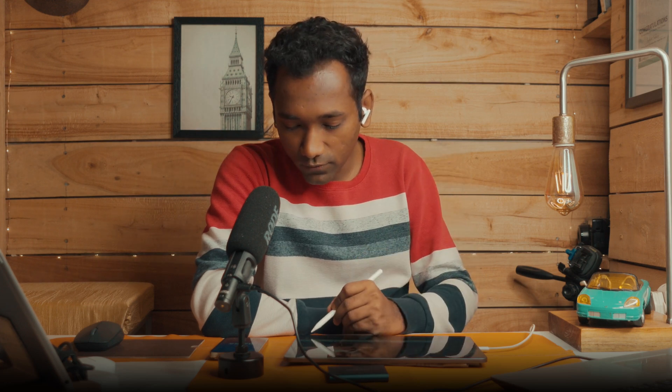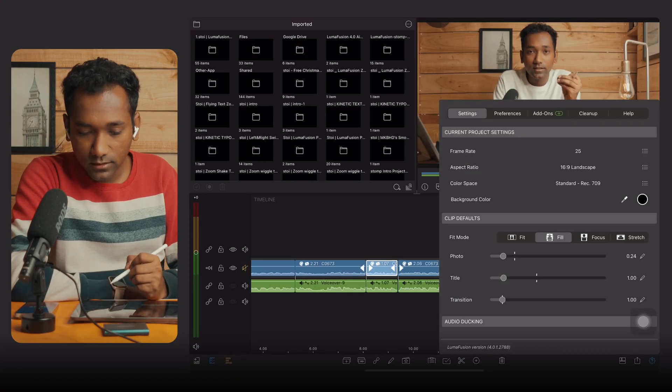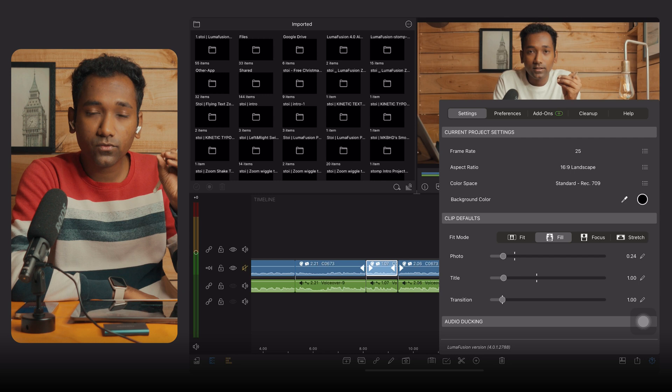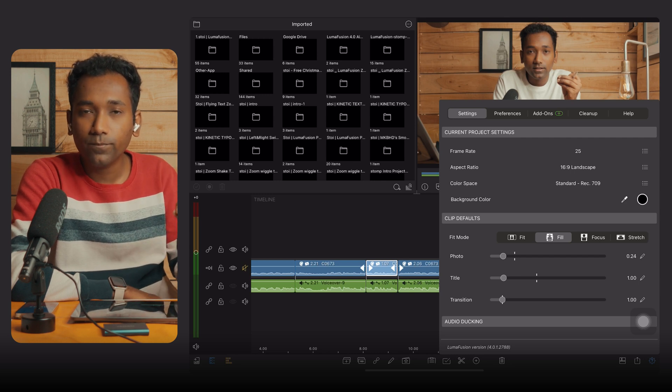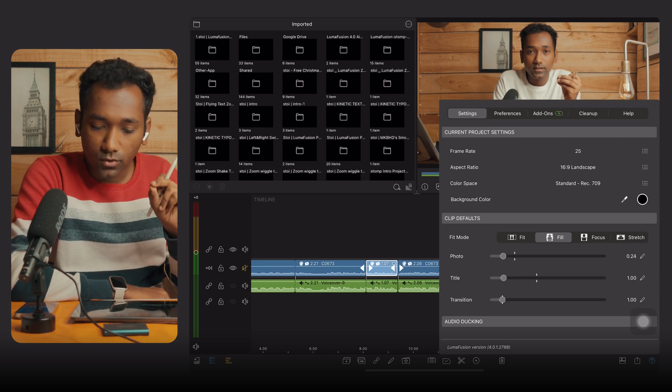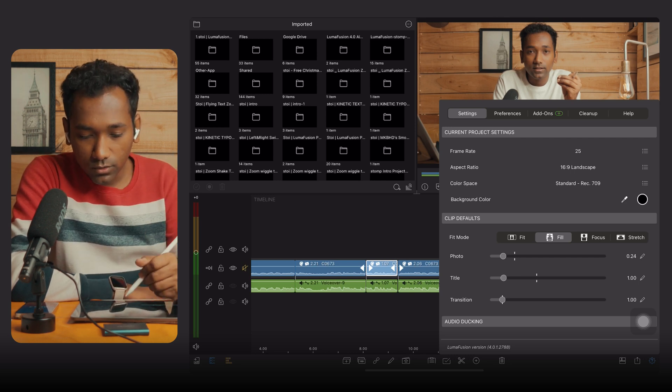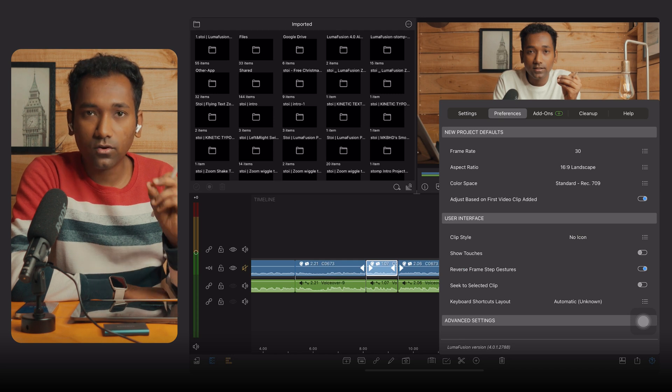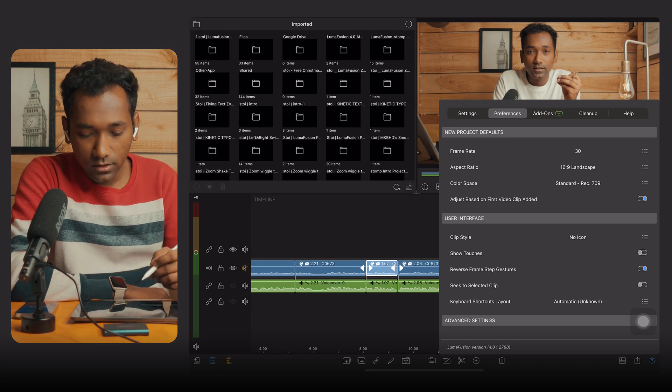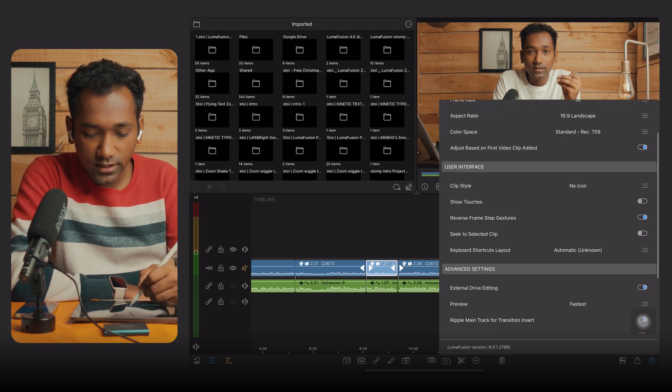First, check your LumaFusion update. If it is up to date, then no issue — we will figure out what to do. Now we have to go to Settings and fix the performance issue. Go to Preferences on the second tab.